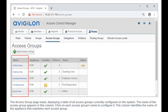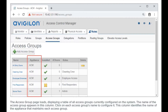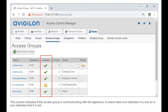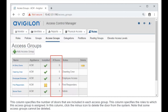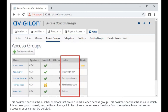The name of the access group appears in the name column. Click on each access group's name to configure it. Another column identifies the name of the appliance that maintains each access group. A separate column indicates if the access group is communicating with the appliance — a check mark icon indicates it is, and an X icon indicates that it is not. One column specifies the number of doors included in each access group, and another specifies the roles to which the access group is assigned.